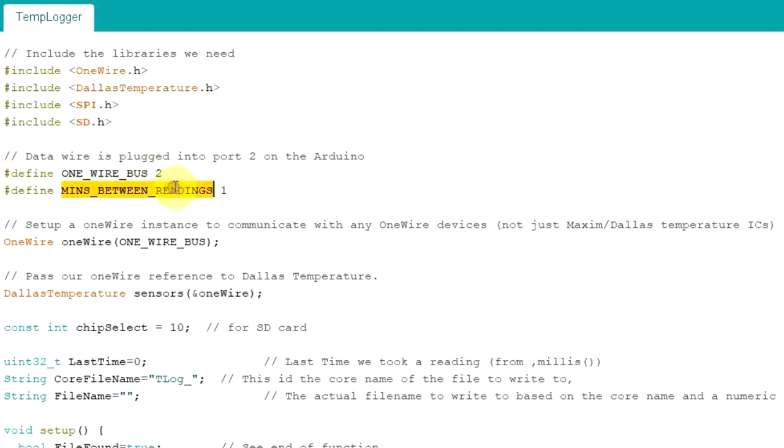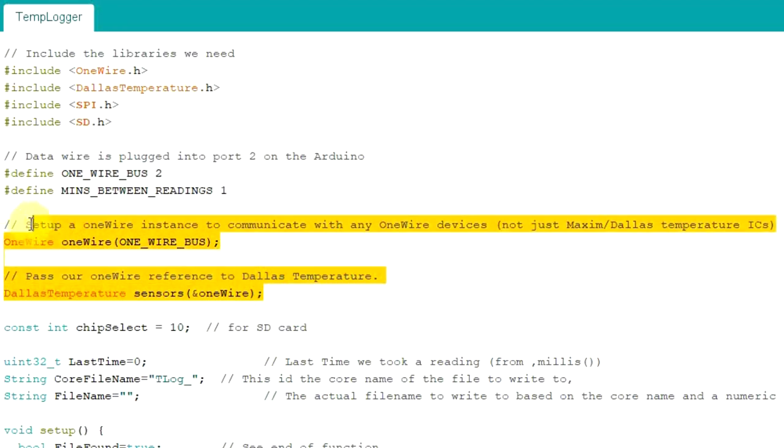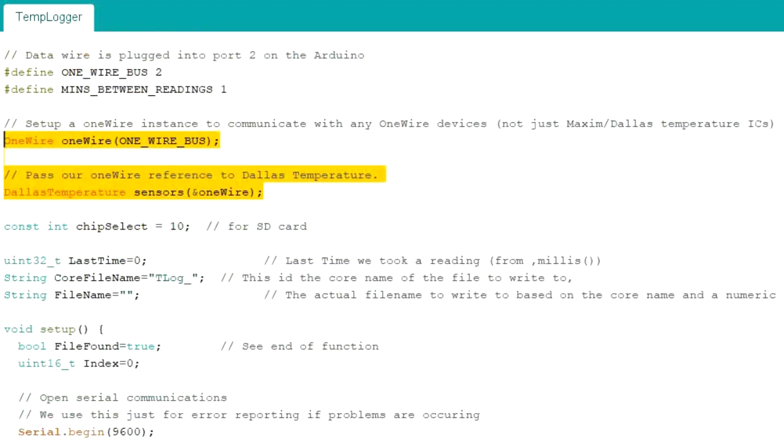Here is how often we're going to take temperature readings. This is a temperature log, we're going to take it every period of time. It's set in minutes as you can see. We're going to take a reading every one minute. Then we have a couple of objects to deal with the temperature sensor itself.